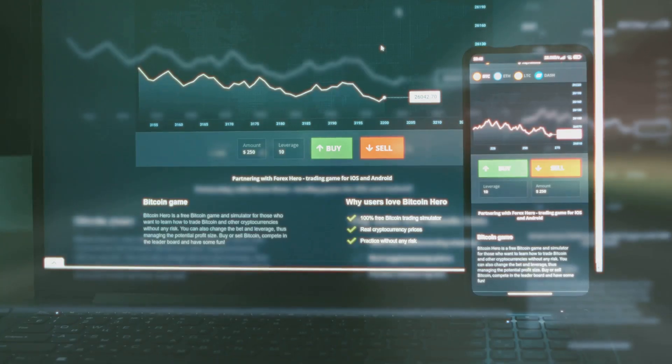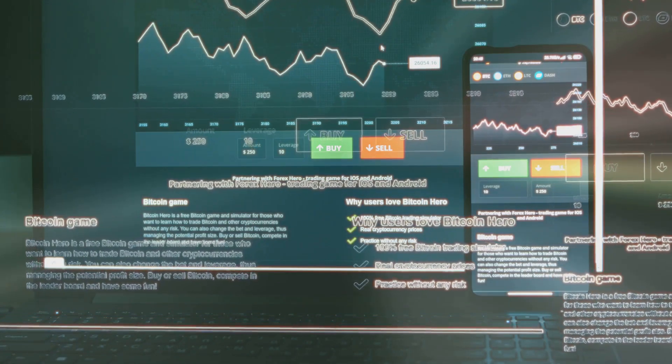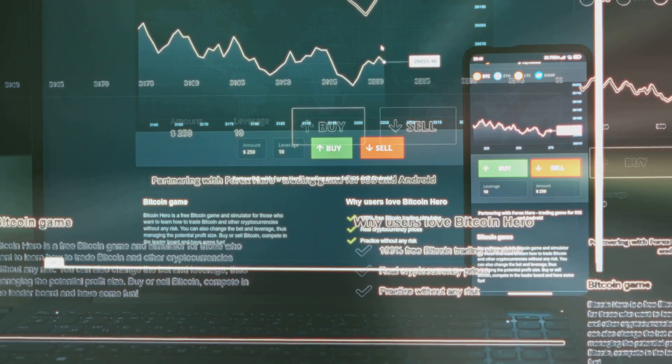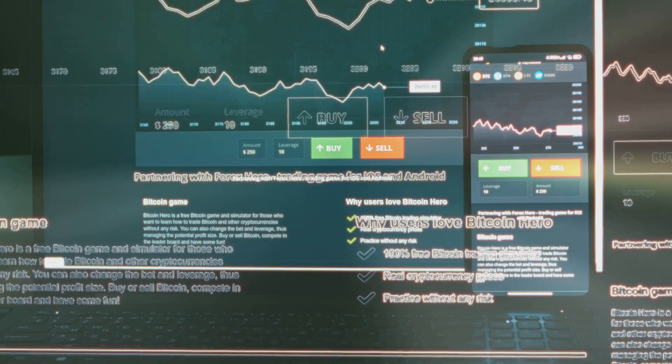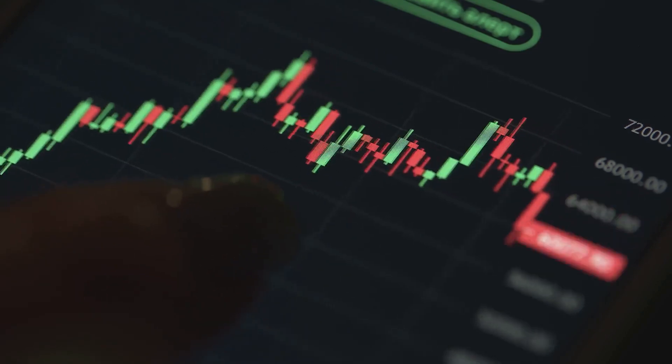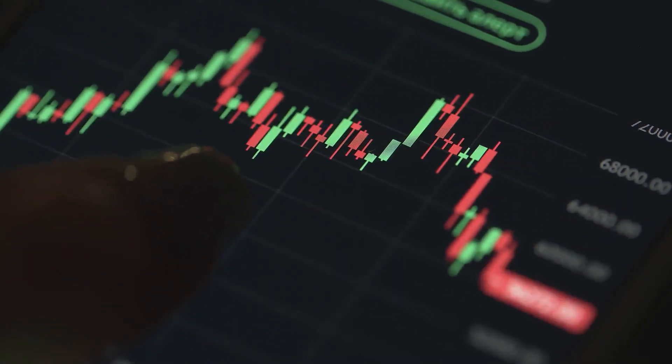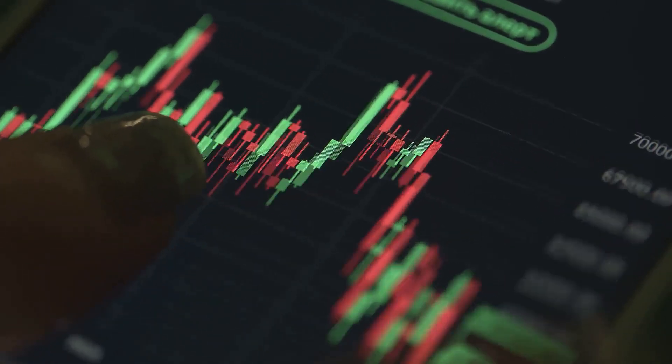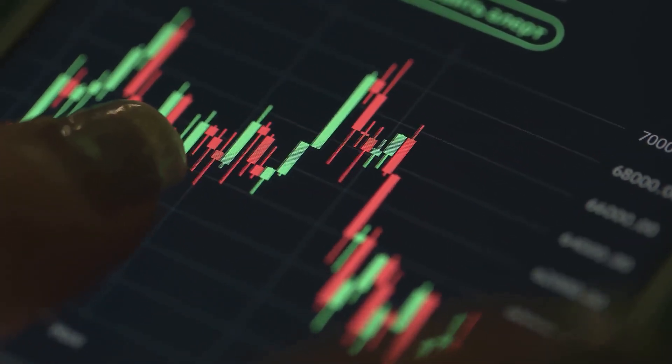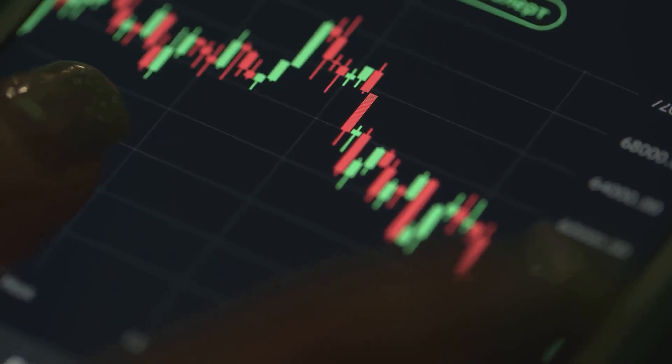Understanding these tools is crucial. They are your navigational aids in the often turbulent waters of cryptocurrency trading and investing. My goal here isn't just to tell you what they are, but to explain how they work, why they're important, and how you can start using them to make more informed decisions.